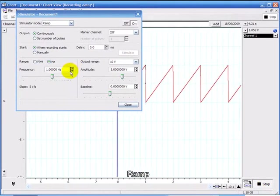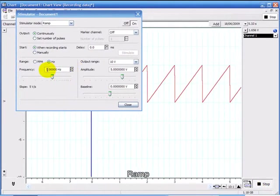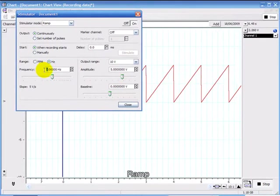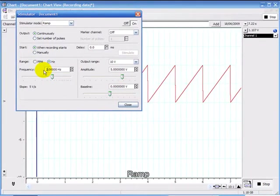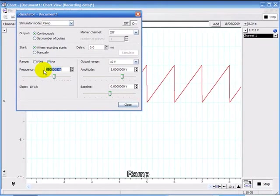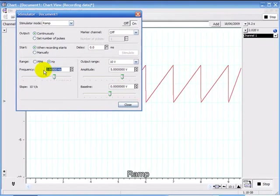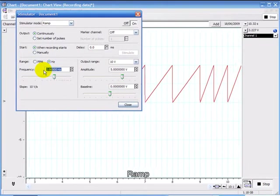Keeping the stimulator window open means you can change parameters. For example, I can change the frequency like this.